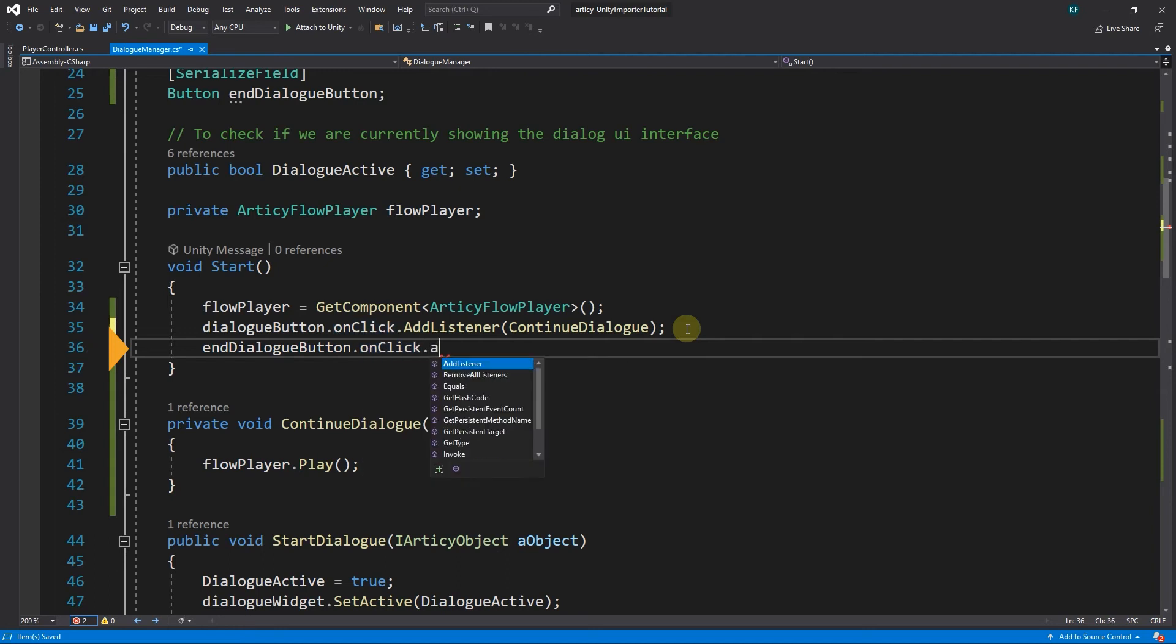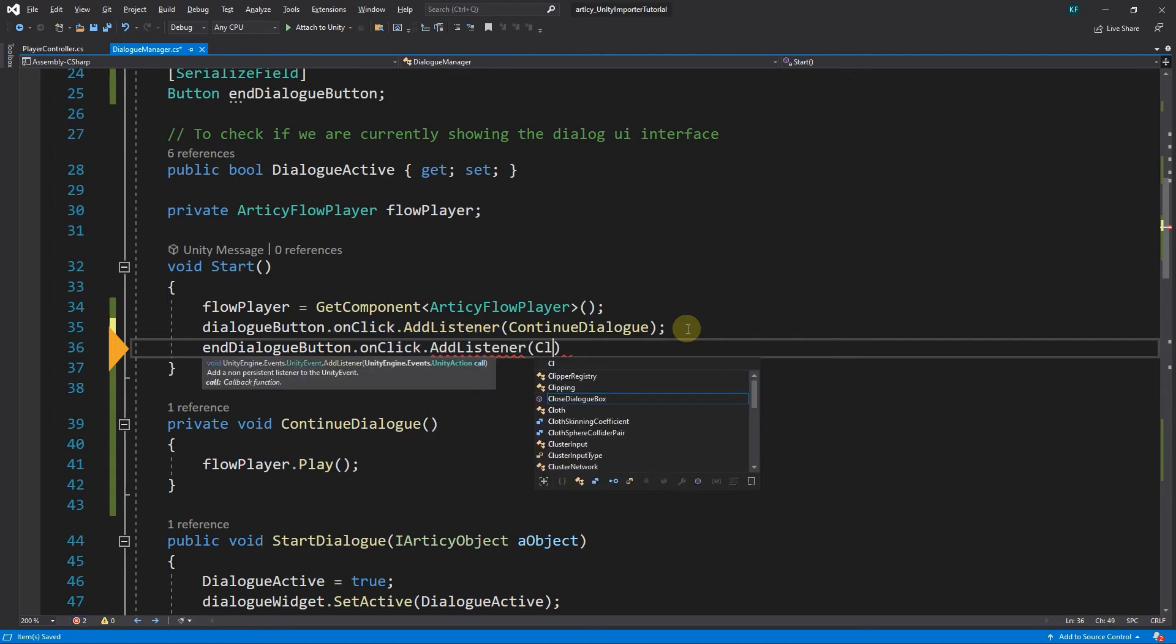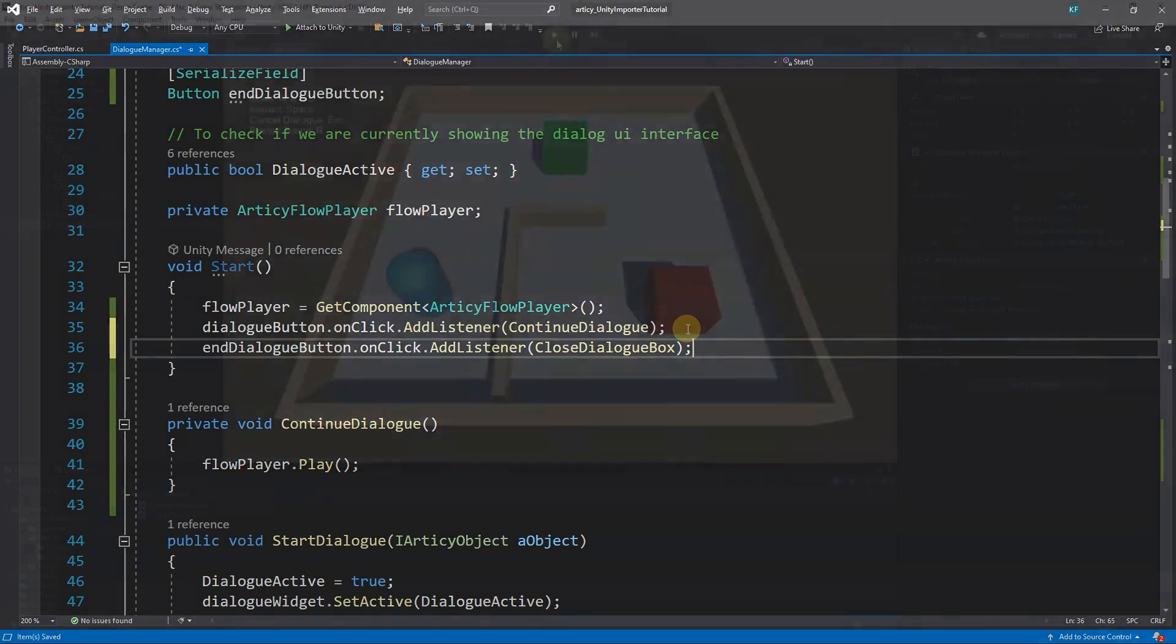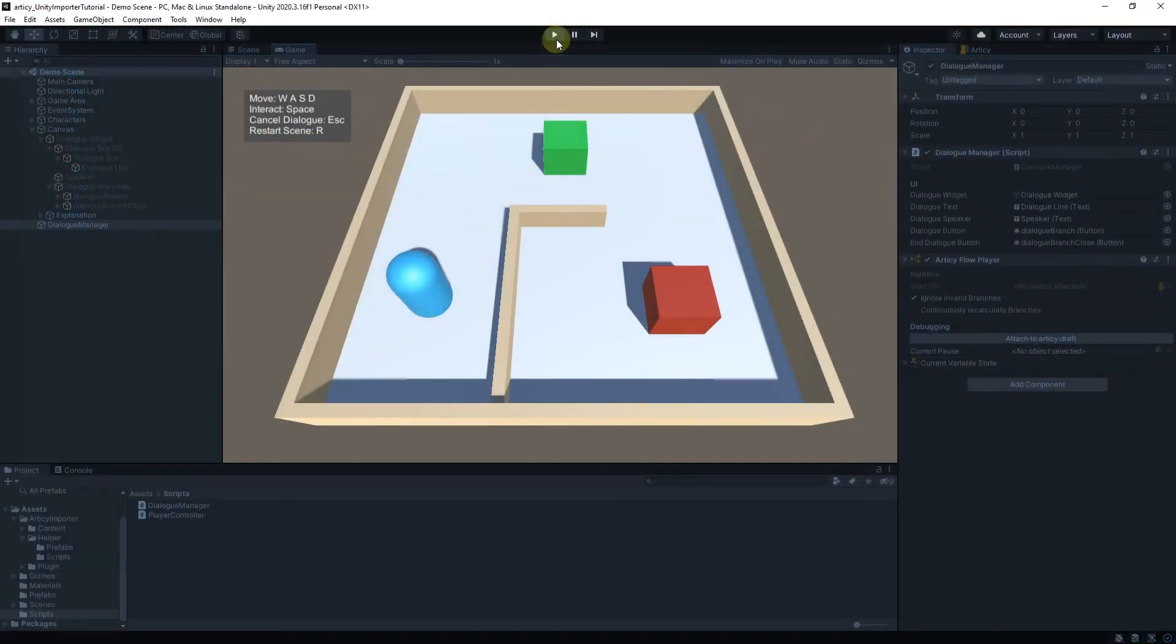Which we do in START, where we already have the listener for the other button. Let's go over to Unity and run a test.